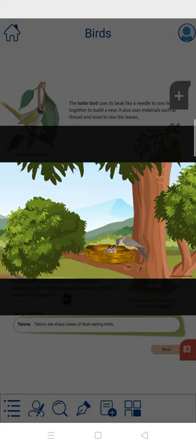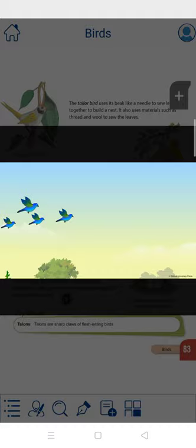Aren't birds amazing? Go outside and look at some birds flying in the sky.